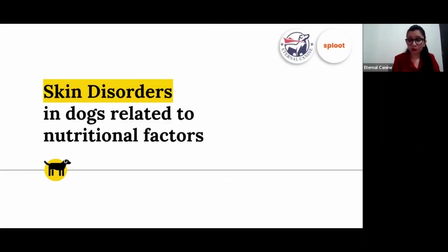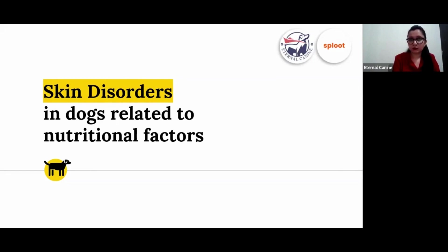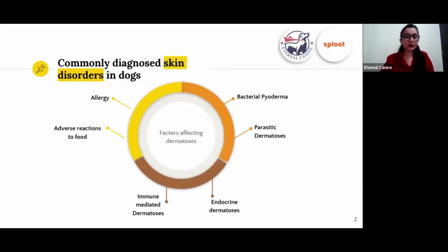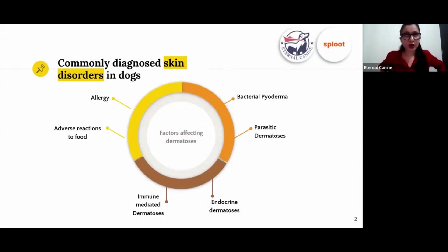So many of us are feeding home-cooked food to our dogs, and these home-cooked foods, if they are not balanced properly, can be severely lacking in many nutrients, and that can lead to a lot of skin issues. There are different kinds of commonly diagnosed skin disorders in dogs which are not directly linked to nutritional factors but are also quite prevalent.